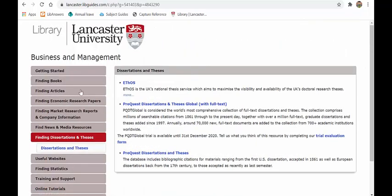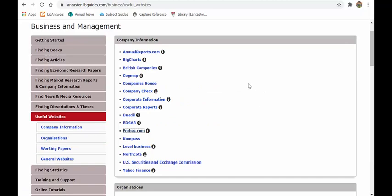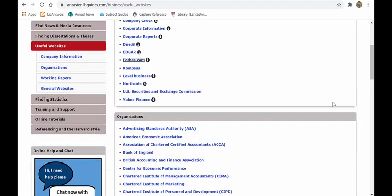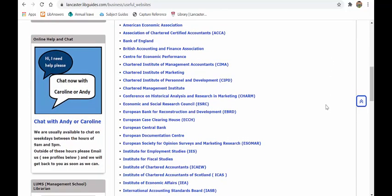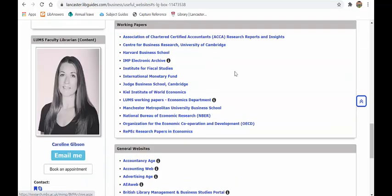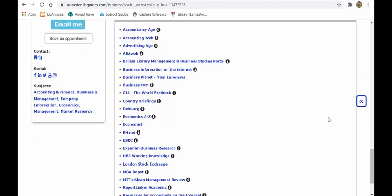If you need to find a dissertation or thesis, you have access to the ProQuest Dissertation database and the EThOS database from the British Library. Under 'Useful Websites' you'll find company information from Forbes, Companies House, and Yahoo Finance; professional organizations like the Bank of England and ACCA; and working papers from various institutions. Working papers are particularly important at master's and PhD level for seeing what research is in the pipeline.